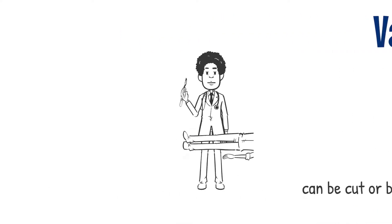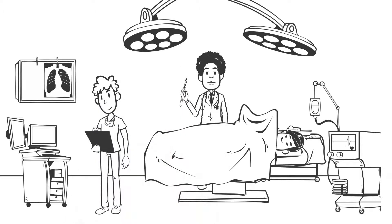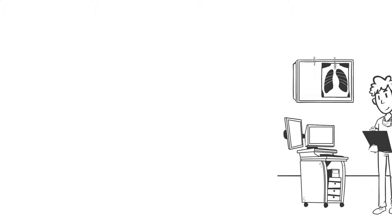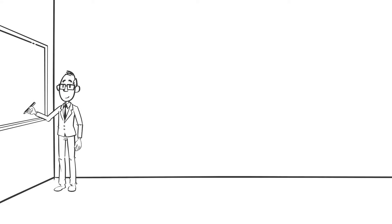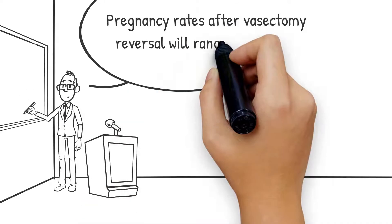Unfortunately, vasectomies are not intended to be reversible. Reversing one is often expensive and requires a complex surgery by a specialized provider. And even if you are able to get a vasectomy reversed, your odds of getting your partner pregnant varies greatly.